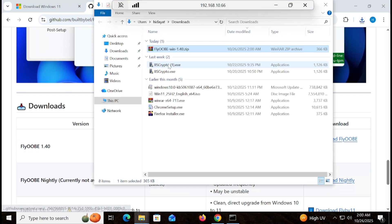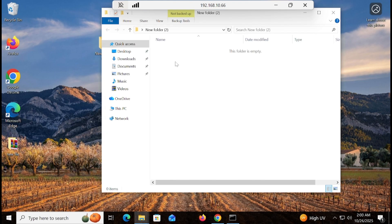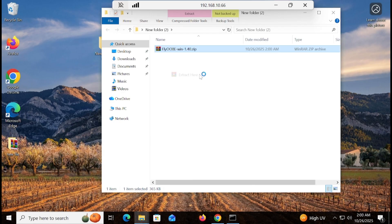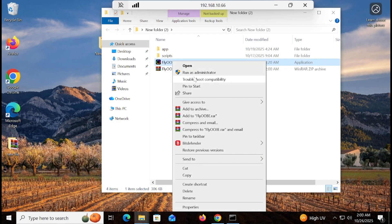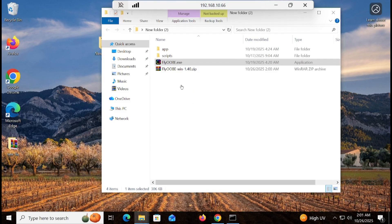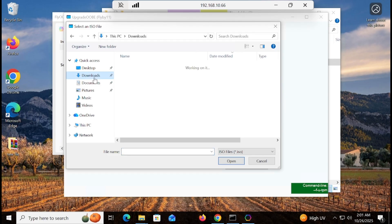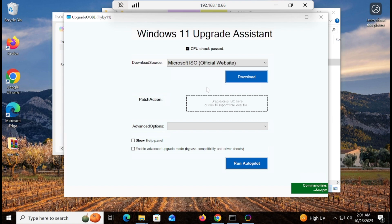It will download instantly — it is very light and reliable software. Copy it to the desktop, extract it, and run as administrator. Windows may show a protection warning — click 'More information' and then 'Run anyway'. Click 'Get Windows 11 Run', then drag and drop or browse to select the ISO from your downloads folder.